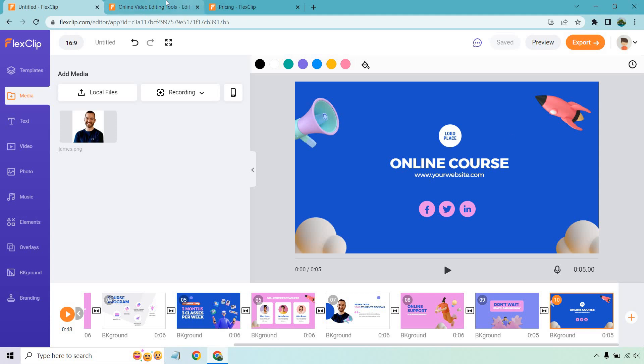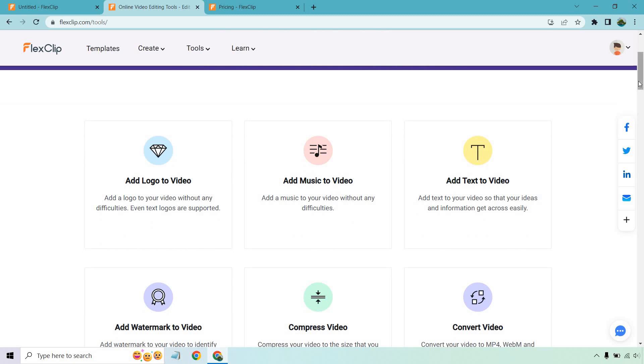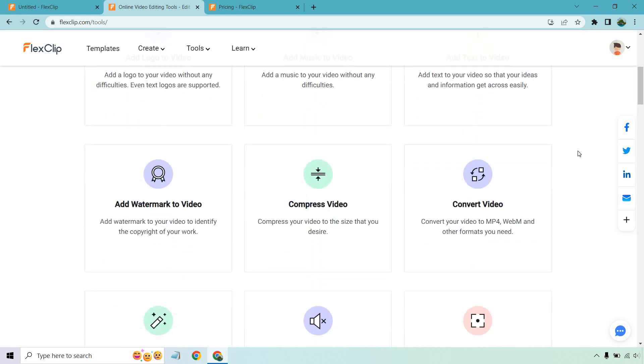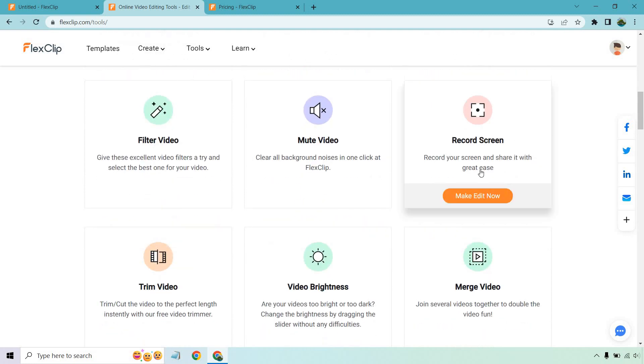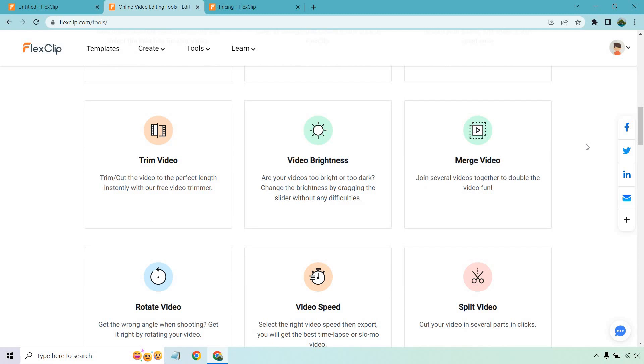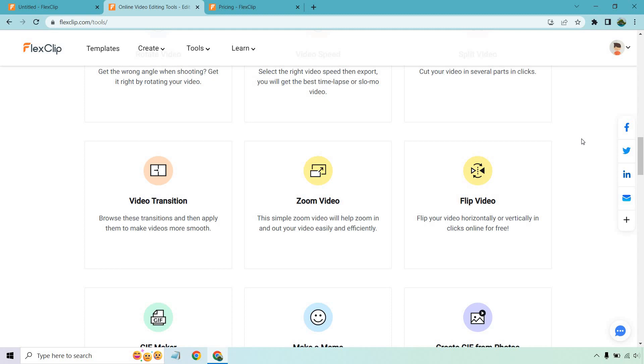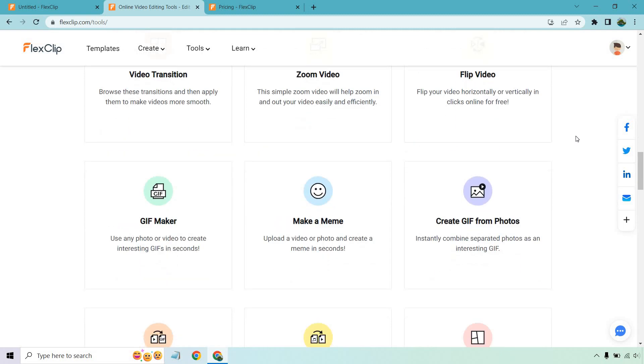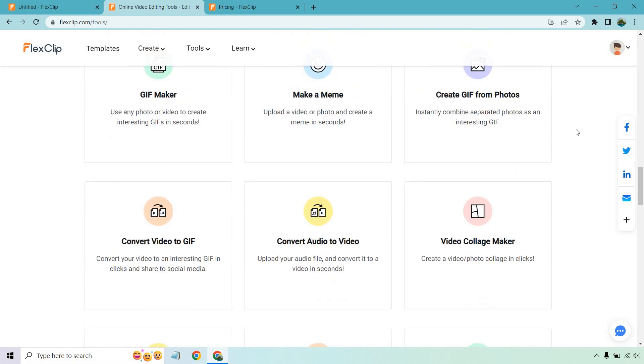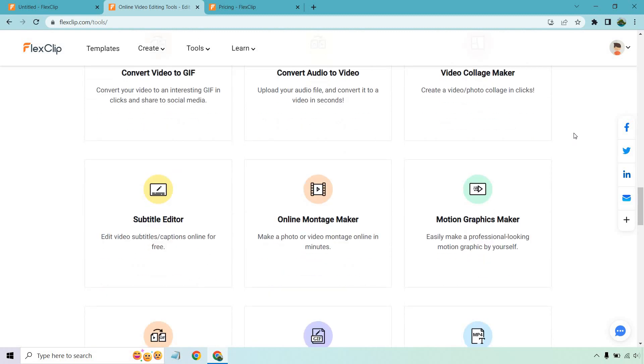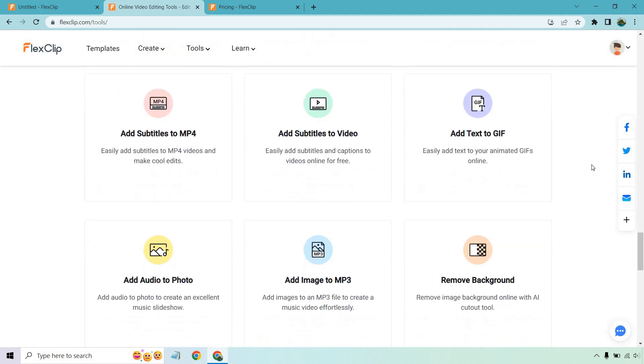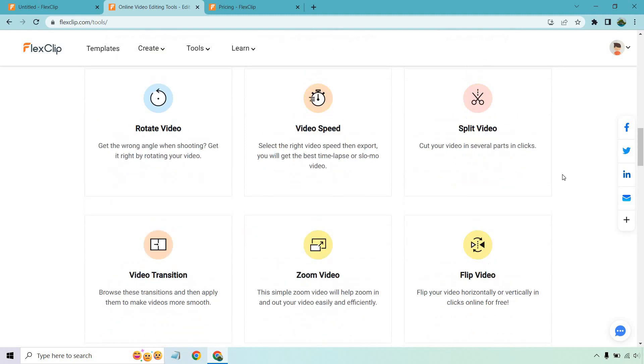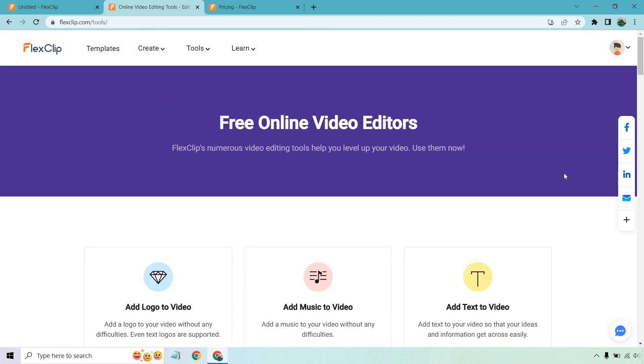Now, there's a lot that FlexClip has to offer. And I have other videos that I've done about a lot of these. And I will do a few more just in case you need some more help and really want to see how it works. But you can add logos. You can add music. You can add text to video watermarks. You can compress video. You can convert video. You can use a filter on a video. You can mute videos. You can record your screen, which you might not be aware of, which is a nice little extra feature. Trim videos. You have brightness. You can merge. You can rotate. There's video speed, splitting videos, transitions, which I've talked about a lot. You can zoom. You can flip. You can make a GIF if you want. You can make a meme. You can create GIF from photos. You can convert a video to a GIF. You can convert audio to video. You can do a video collage. There's a subtitle editor. There's an online montage maker, a motion graphics maker, MP4 to GIF, GIF editor, and so on and so forth. I'm just going to scroll down. It's getting pretty crazy talking about all these features, but that's a good thing. I'll talk about that in the pros and cons. In fact, I think I gave you a good idea of what they have to offer just kind of going over these and showing you how you can quickly create videos.